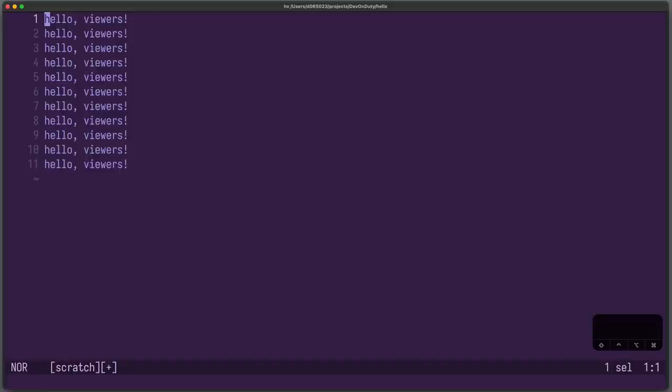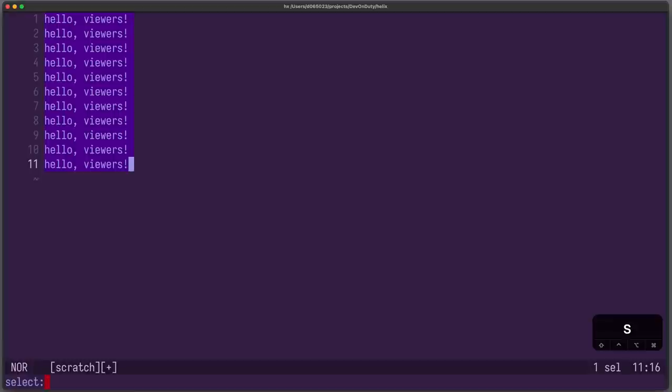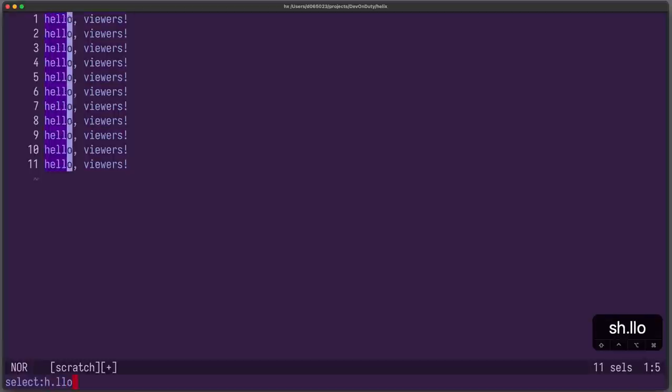Another example, and that will also illustrate the feature of multiple selections. To search and replace across the whole file, first, again, we need to select it by pressing the percentage. Then we can hit S to search and you can see the prompt at the bottom. Here we can enter any regular expression to search for the word we want to select. In this case, for example, H-E-L-L-O. Now if you press enter, you will see that all those words are highlighted and selected.